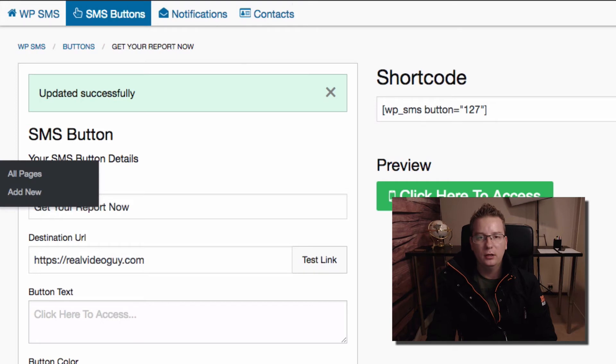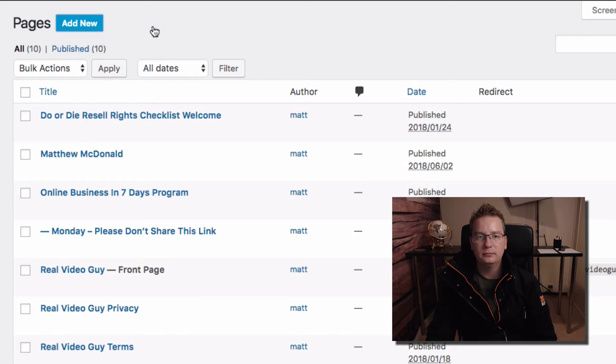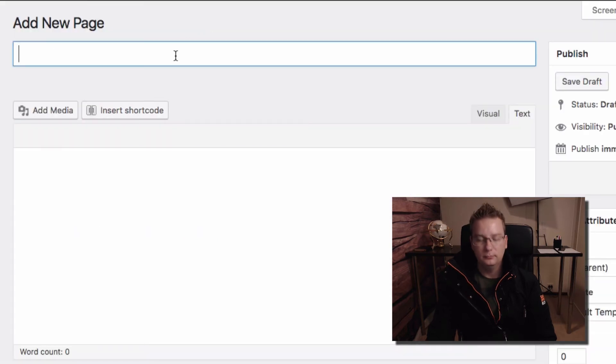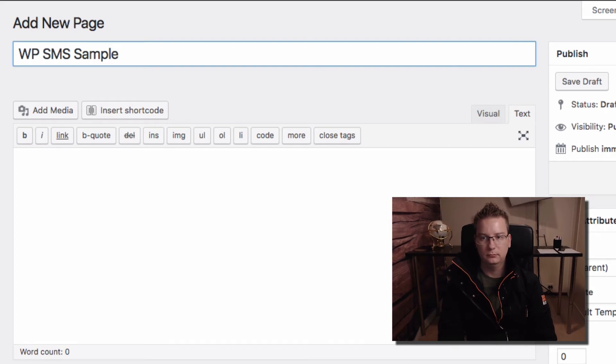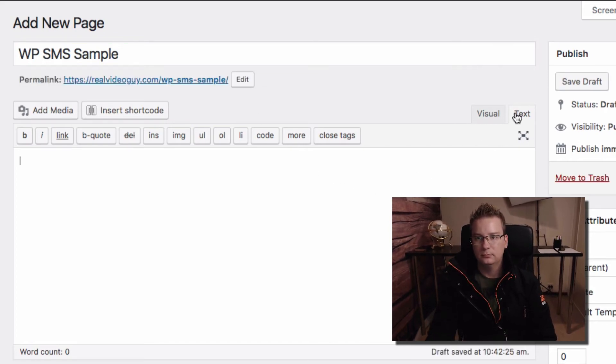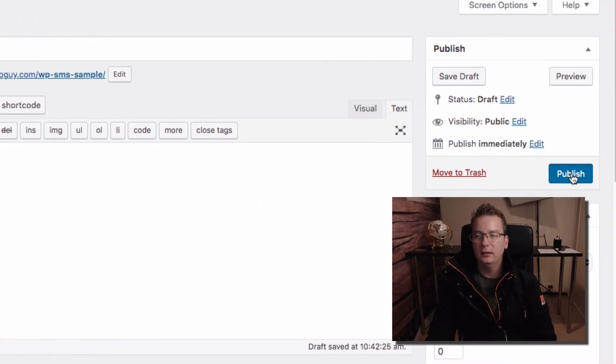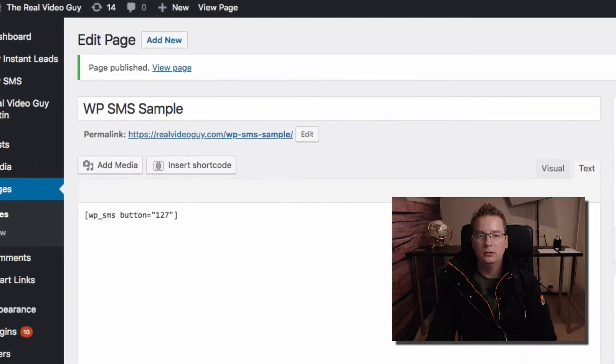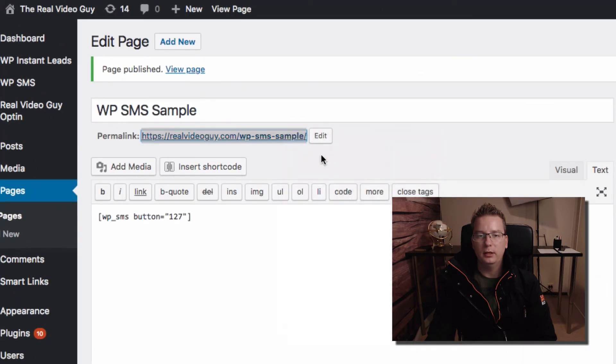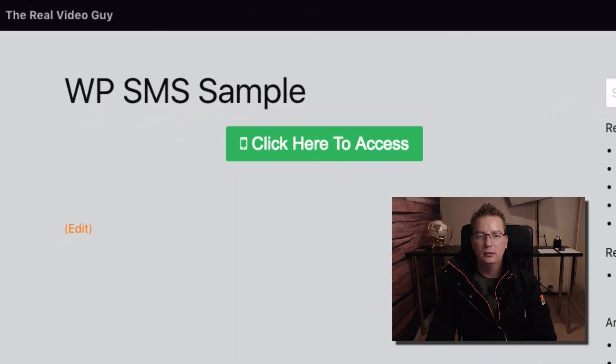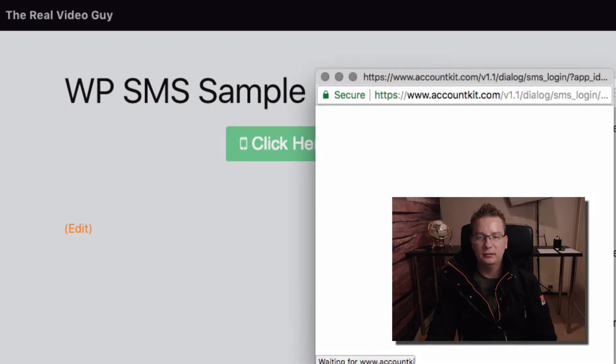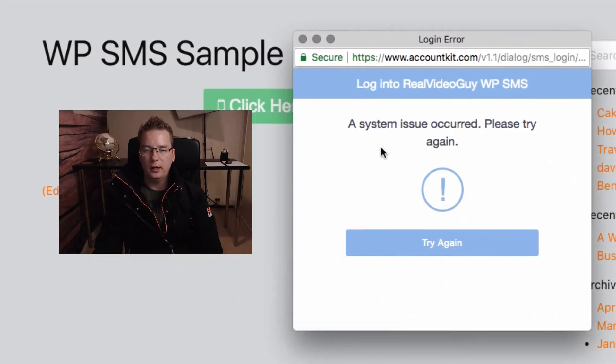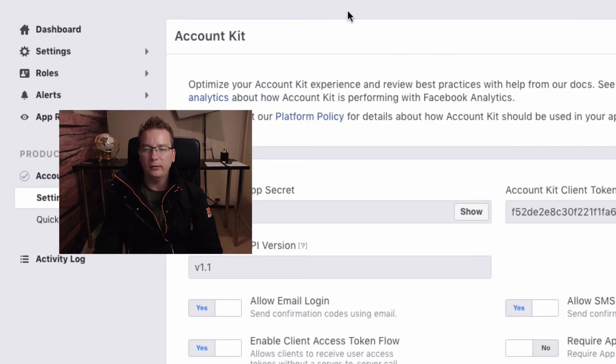There we go. I'm going to grab my button shortcode here and let's go and pop this on a page. So let's just quickly create a page here. I'm in the text view here. I'm going to paste in my button, publish. Let's look at our page. There's my button, let's click it.